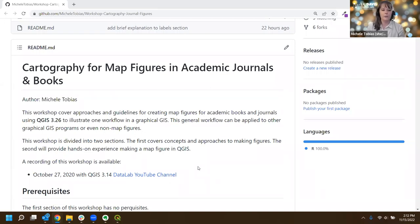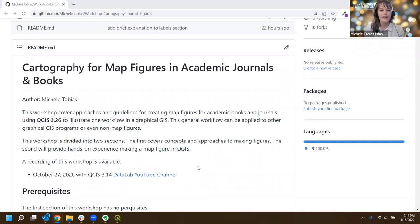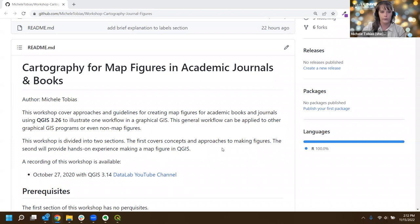Today this workshop is about cartography for map figures, and I'll be demonstrating in QGIS 3.26 because that's what I have and what I prepared the materials for. The last time I taught this we did 3.14, and some of the menus have changed slightly, but for the vast majority of recent QGIS versions it'll be pretty similar. Don't sweat it if you've got a slightly older version.